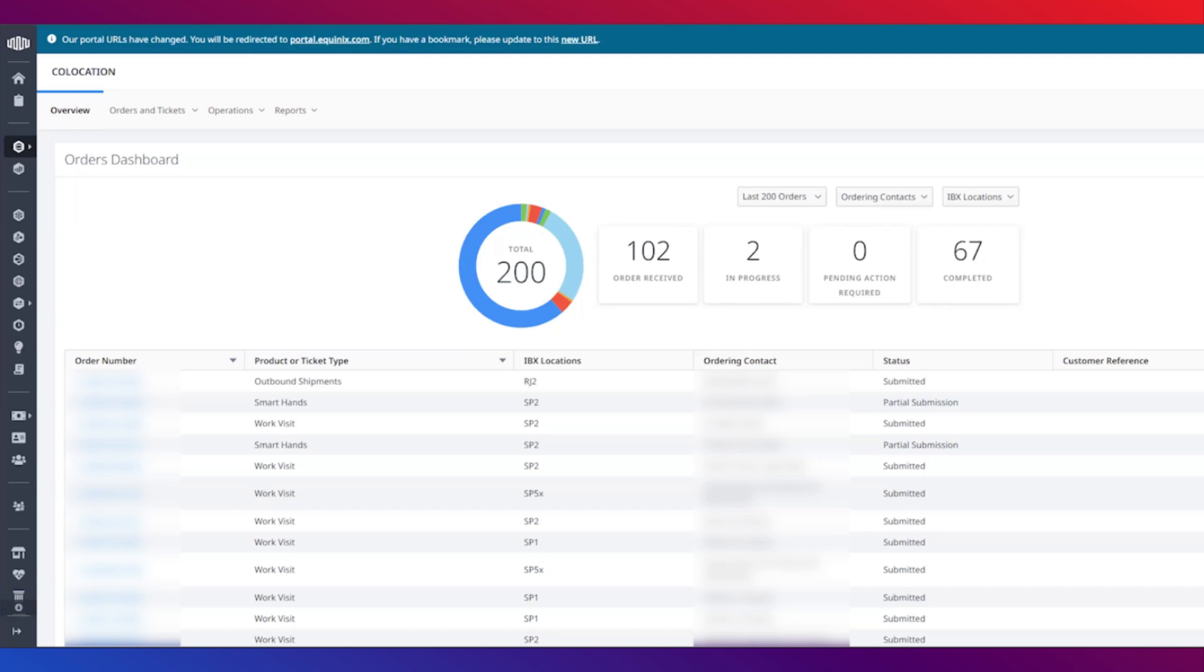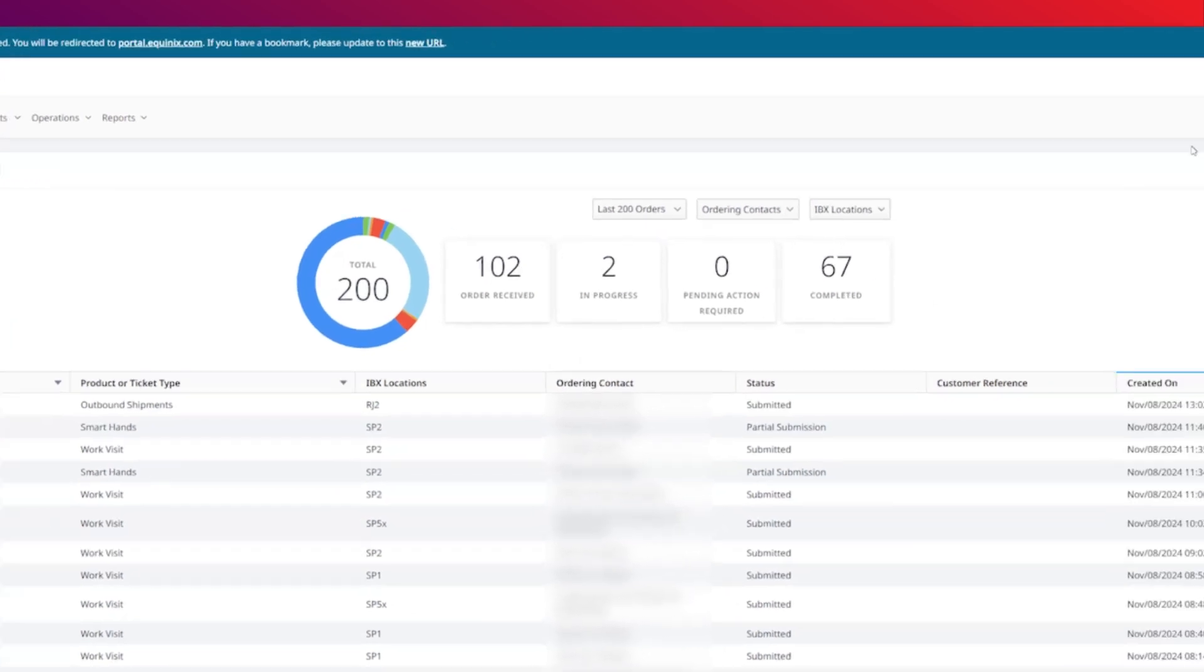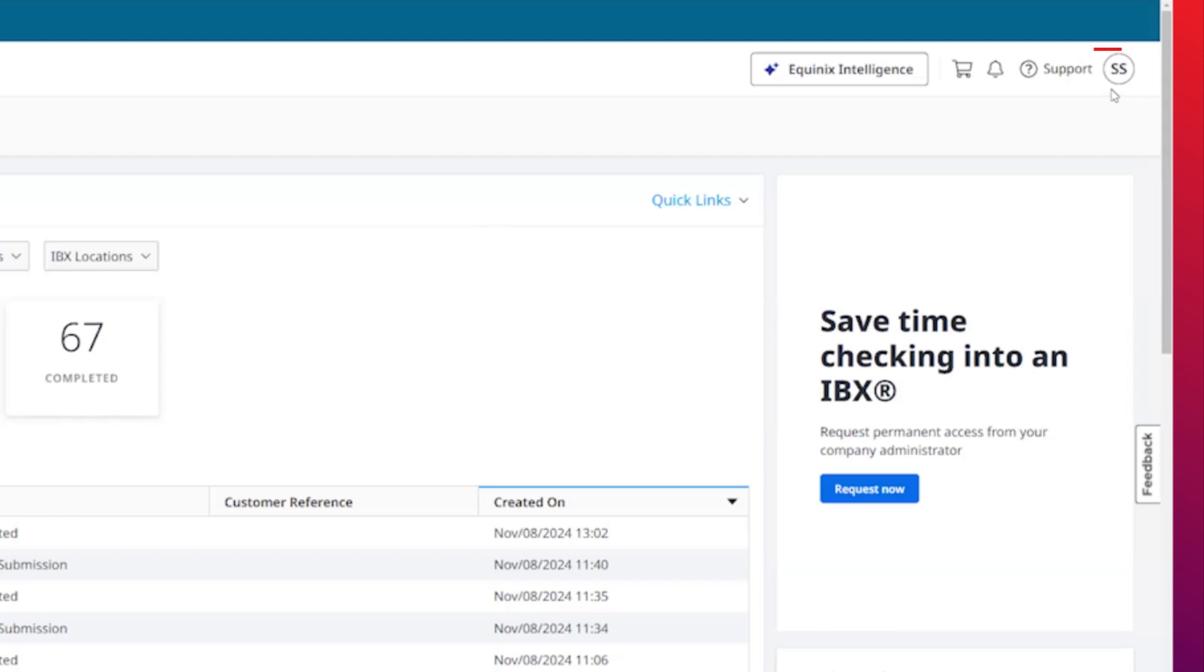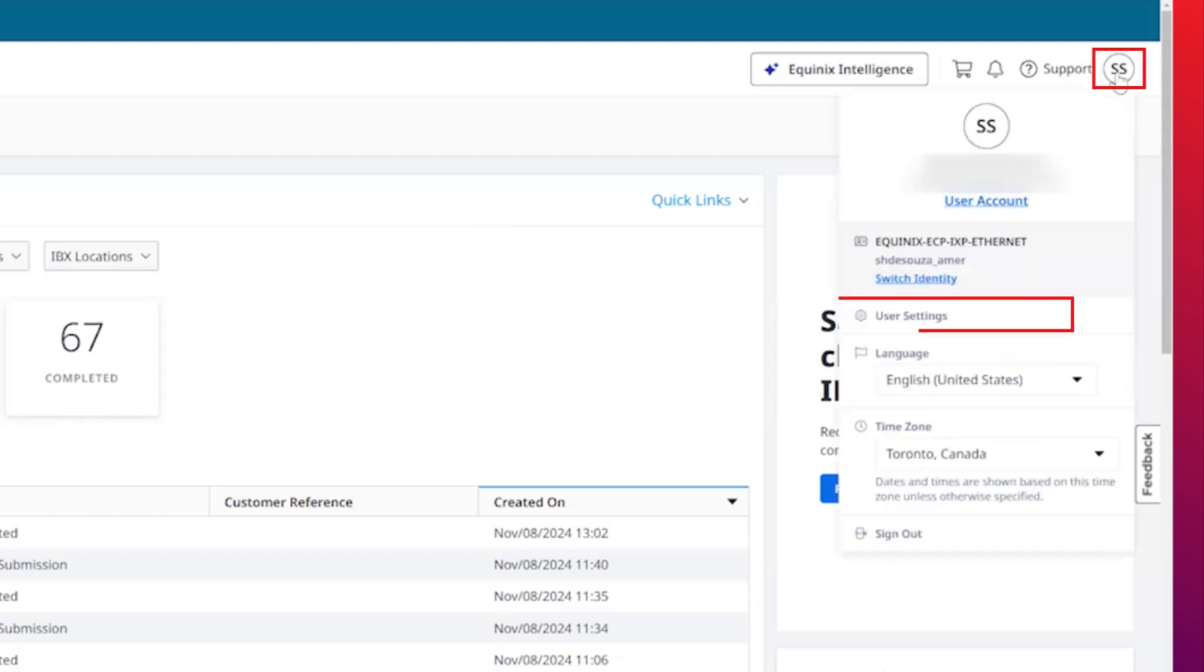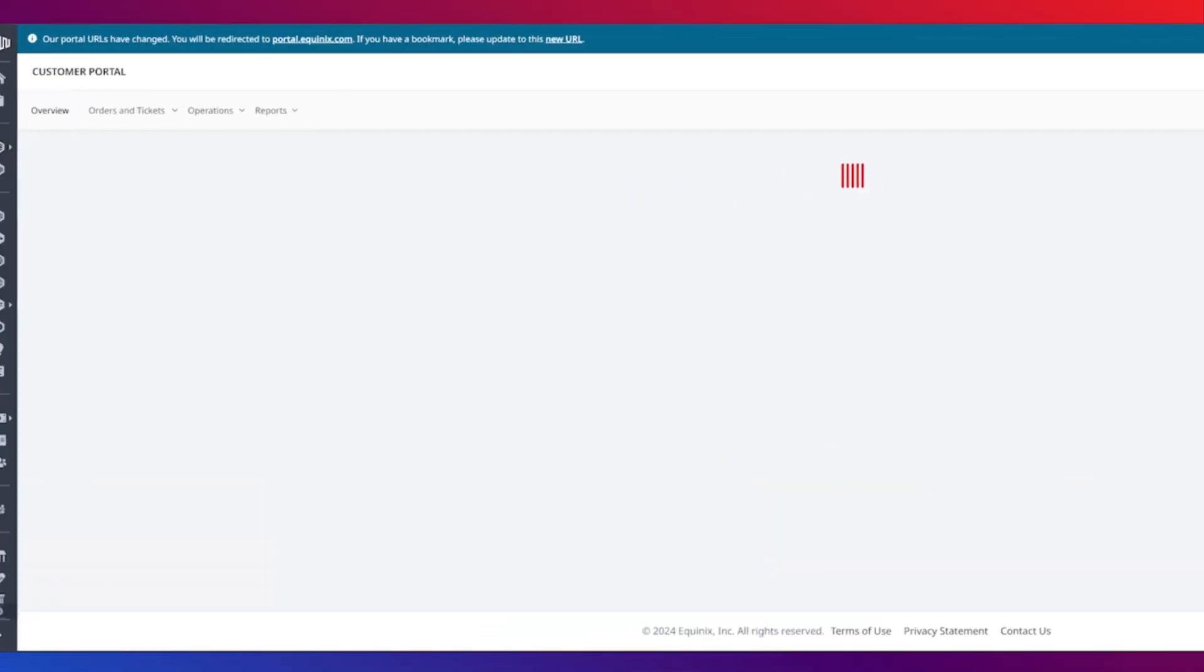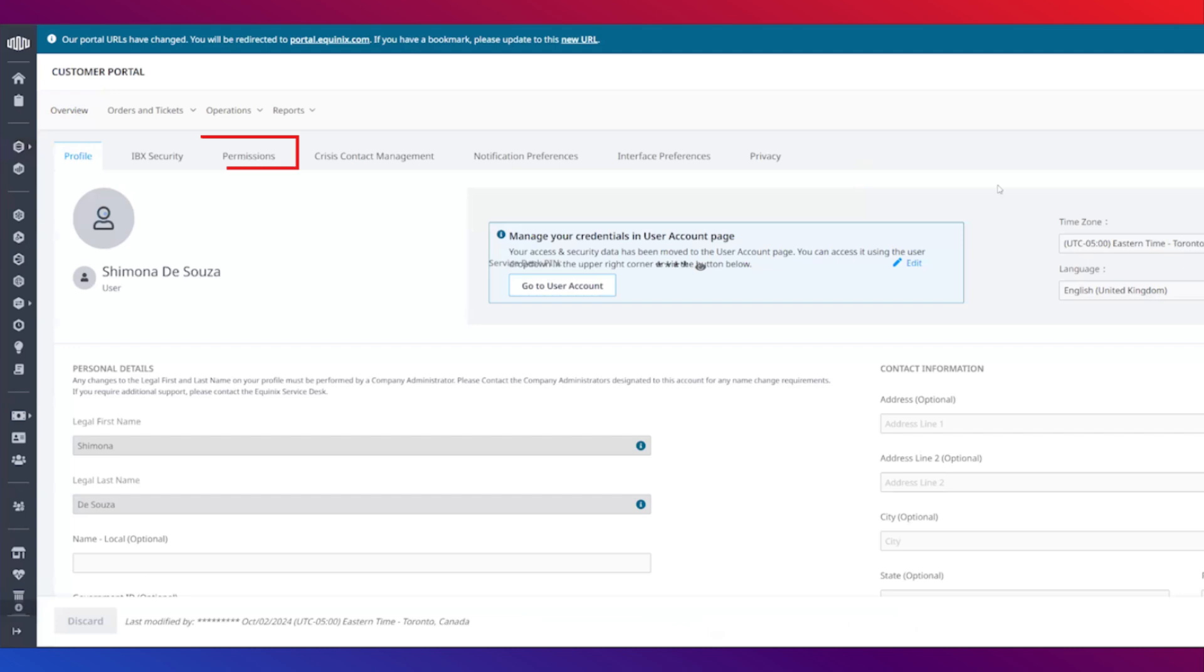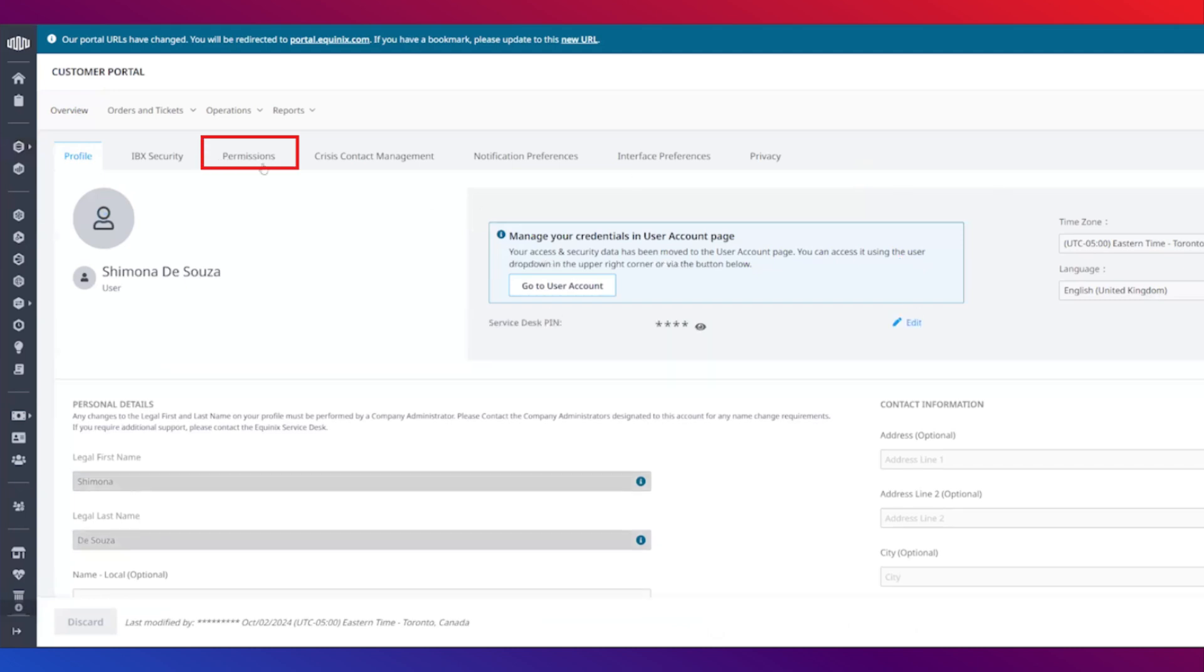The first thing to note is that you need to have permissions enabled in order to generate this report. To check your permissions, click your username at the upper right corner and select user settings. Click the permissions tab.